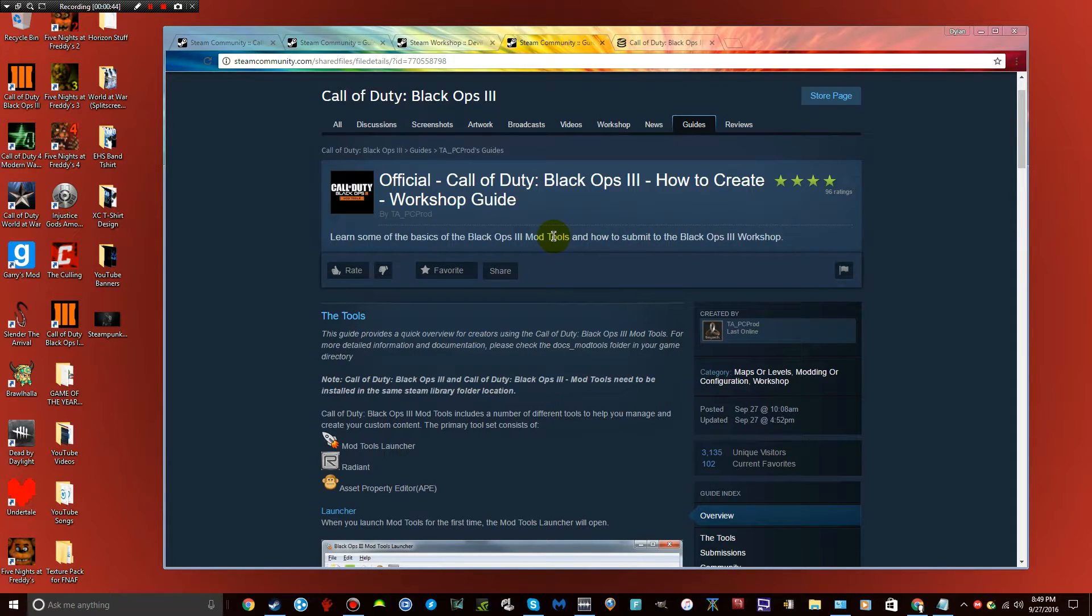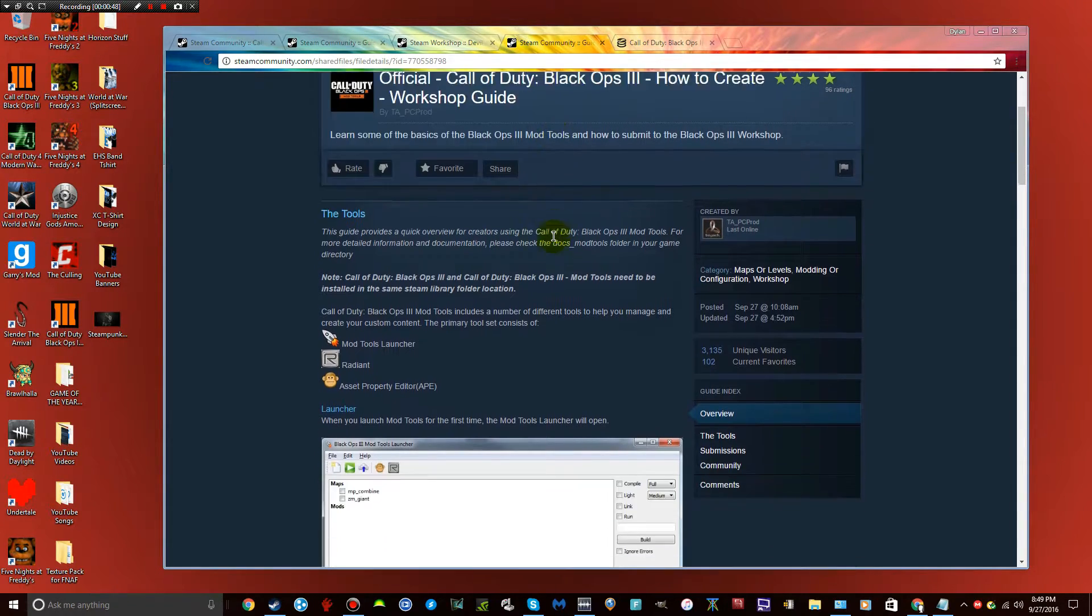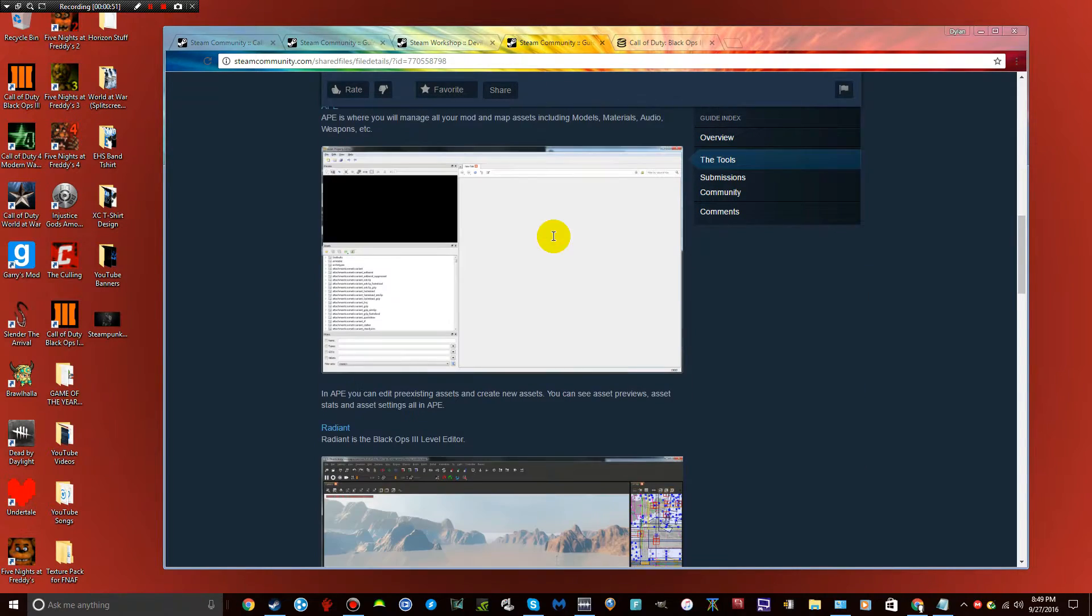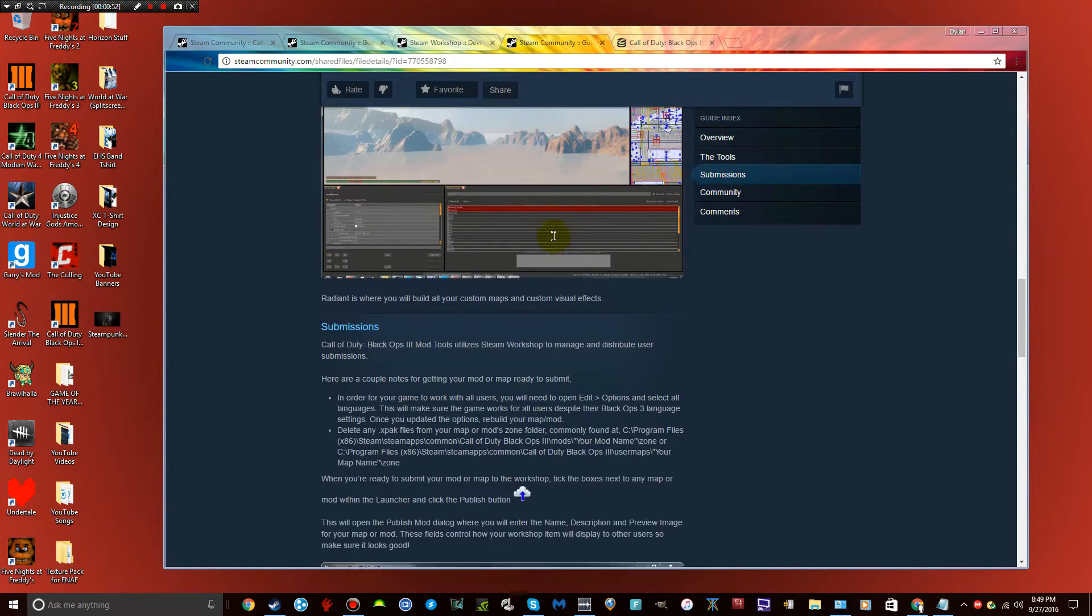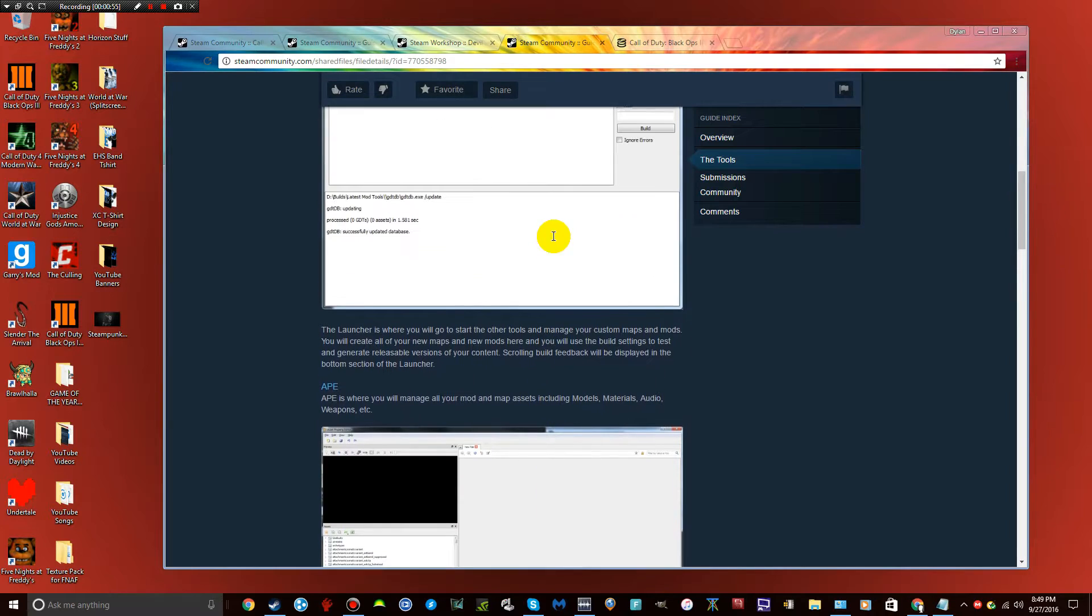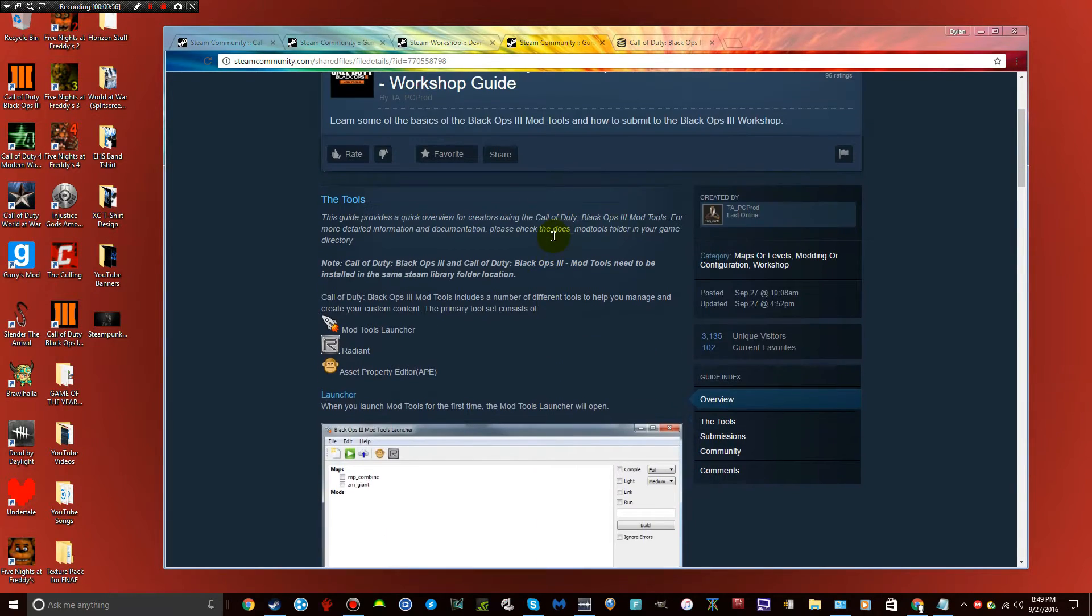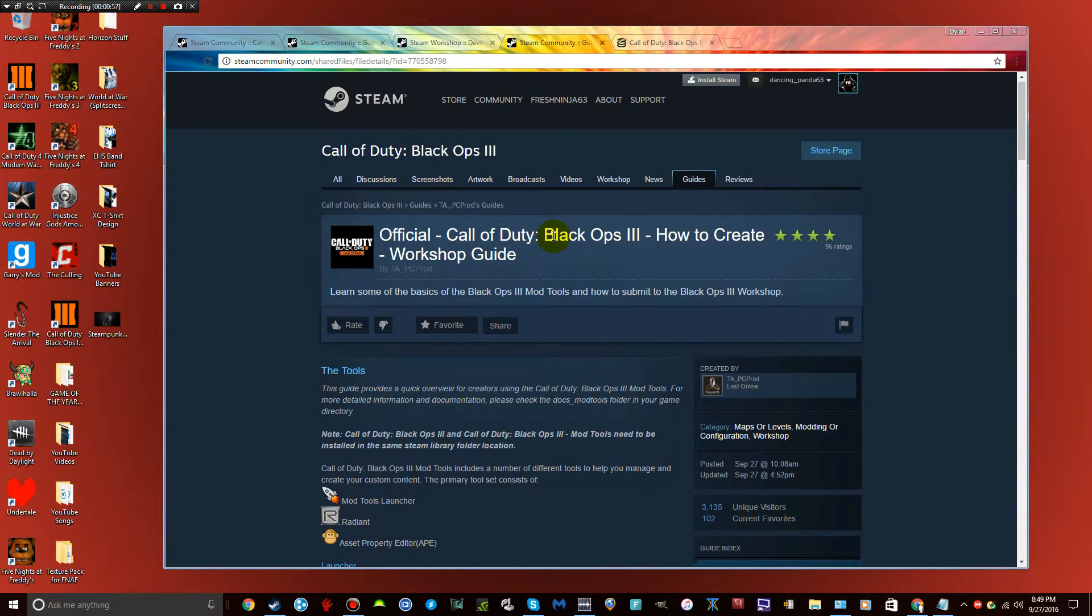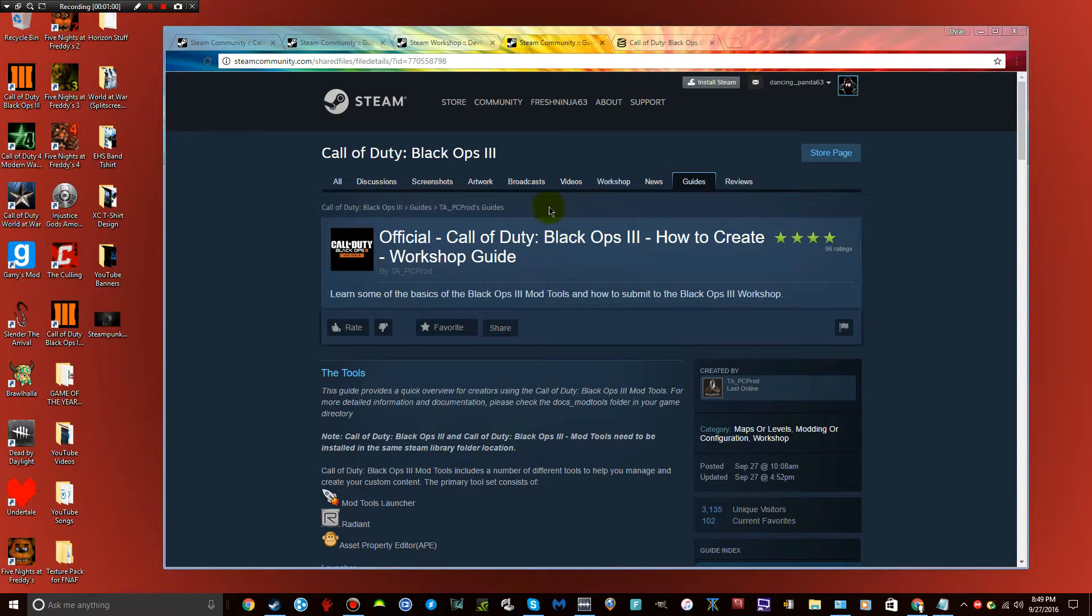Basically, you guys will have to use this as a helpful guide. Just look through this once you've got everything downloaded. Right now I guess I will show you what you need to download.